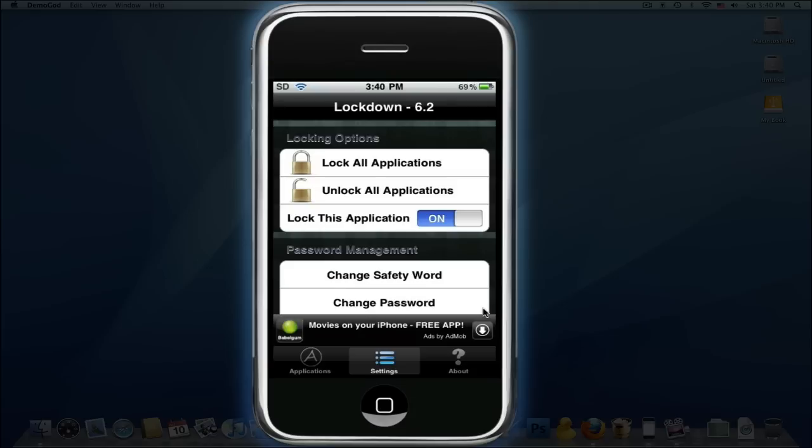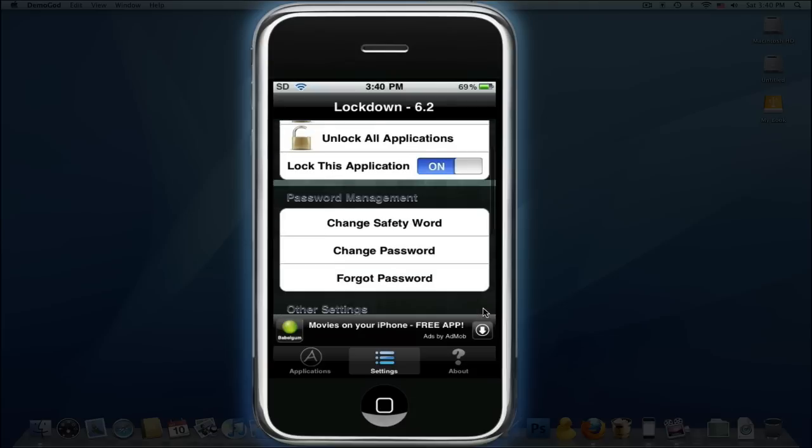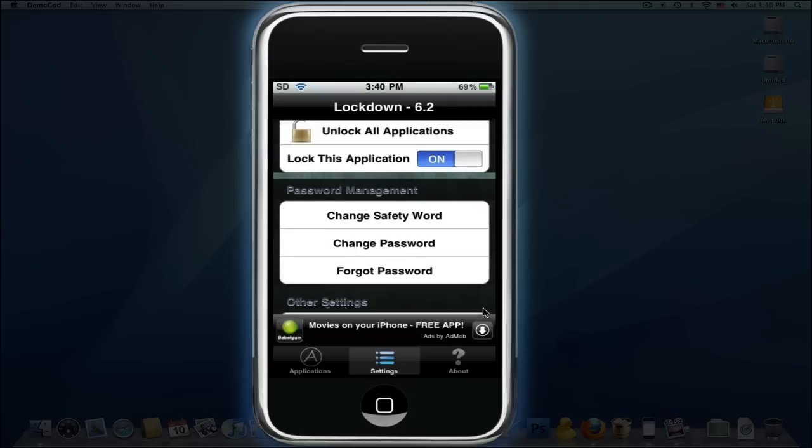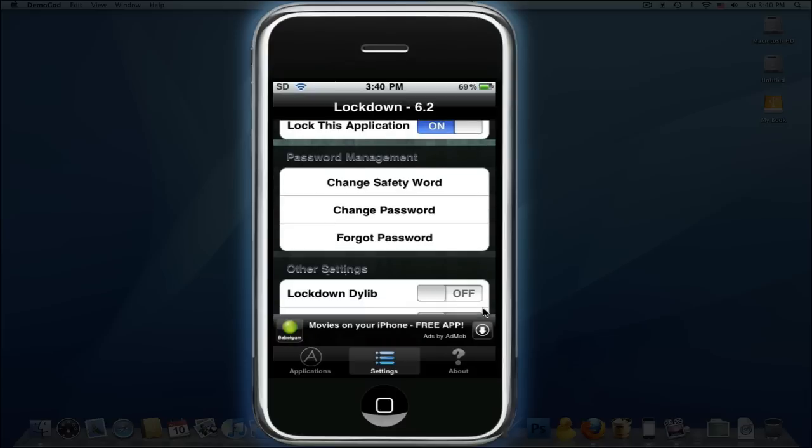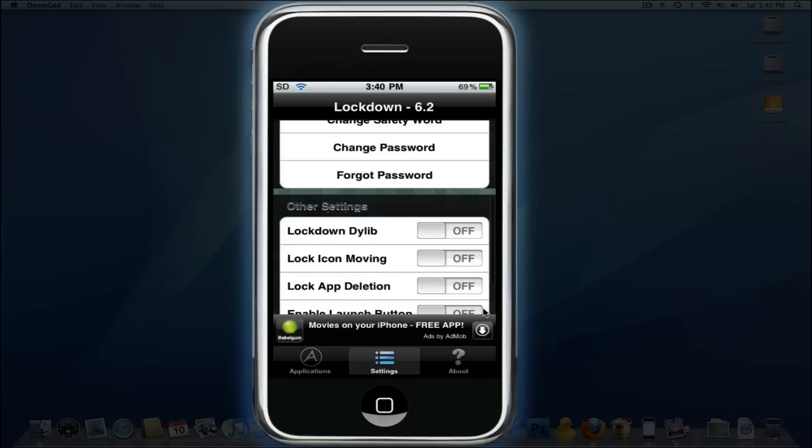And here in settings, you could lock all the applications, unlock them all, change your safety word, change your password, or use forgot password. If you put forgot password, you answer a question.